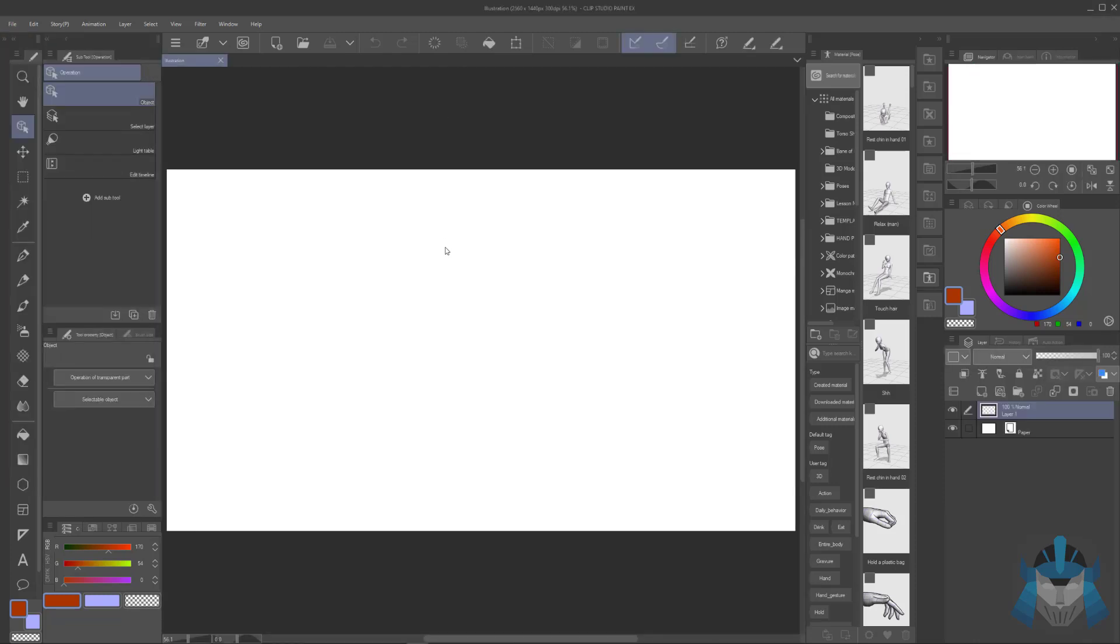I was getting ready to redo my Clip Studio Paint course. You're like, what Clip Studio Paint course for the three of you watching? So check this out.